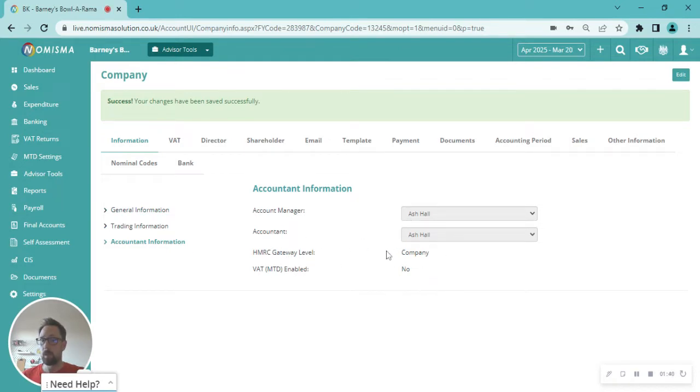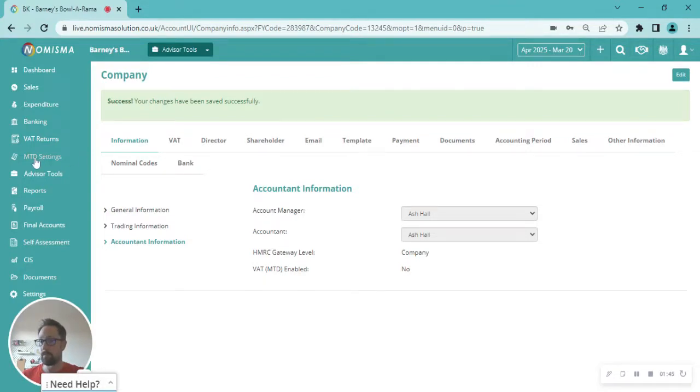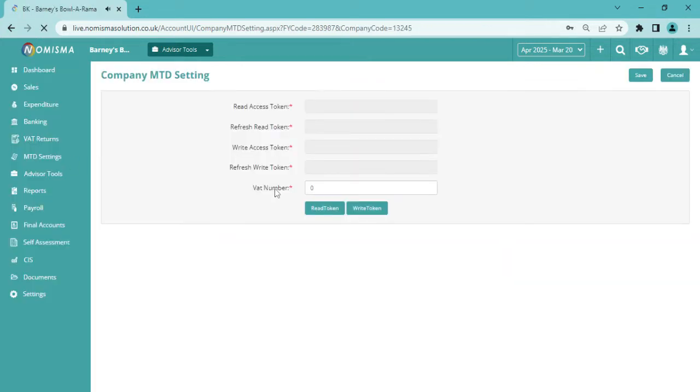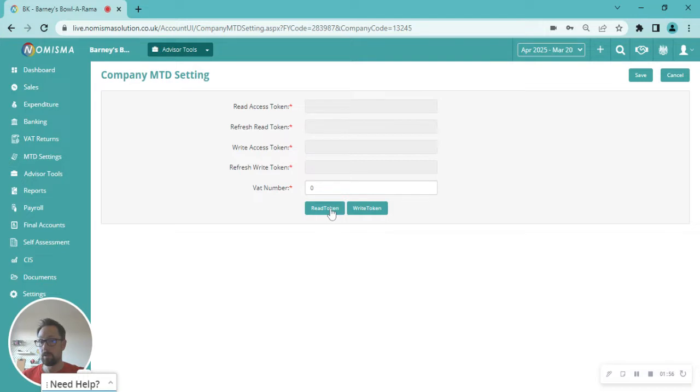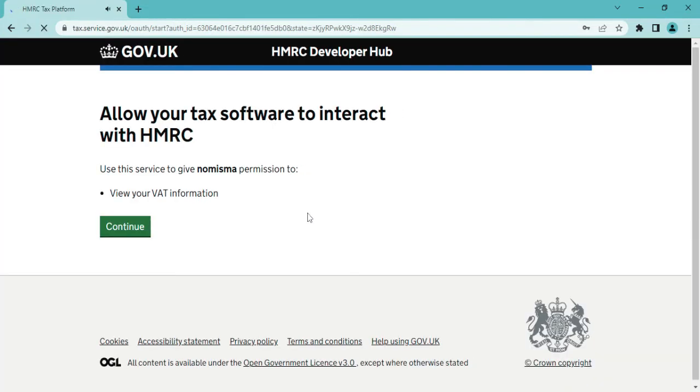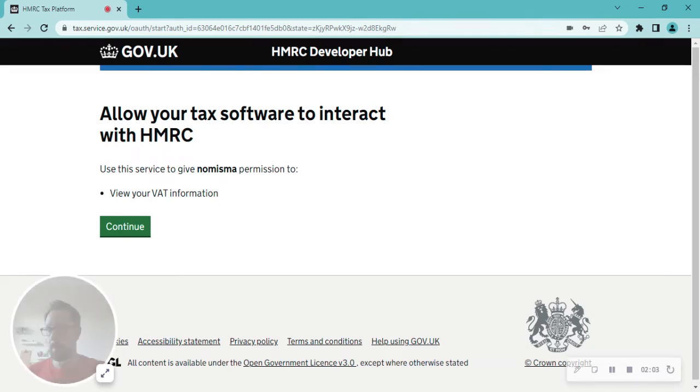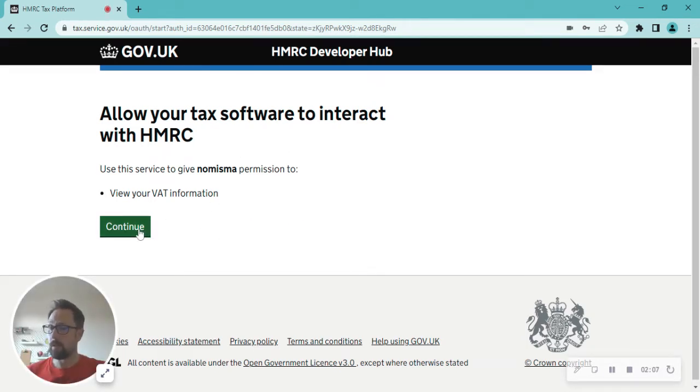So then following that step we actually go to the MTD settings. On the left hand side, clicking here, you can see you've got read access and write access tokens. The first one will be clicking on the read token, and this will bring you through to HMRC gateway, basically linking it with Numisma.